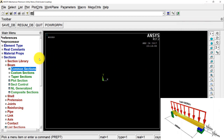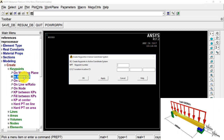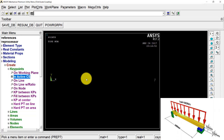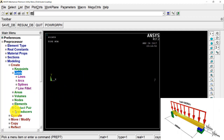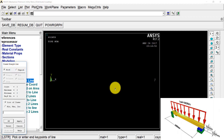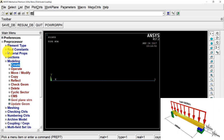Now I go to Modeling, Create, Keypoints, In Active Coordinate System. I type 1 and create keypoint 1 at 0,0 — the origin — and press Apply. The second keypoint: since the length of the beam is 1000 mm, I type 1000 in the X coordinate and press OK. Now I go to Lines, select Lines, create a straight line, and select these two keypoints to create the line. The geometric model is now created.